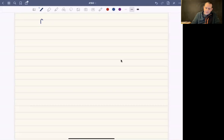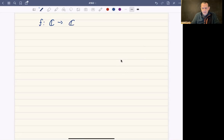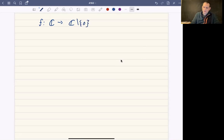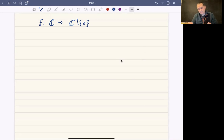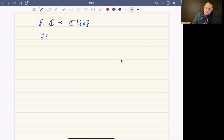What I want to do now is think about the function that maps the complex plane to the complex plane minus the origin. I want to change the codomain so that this function is onto, so that we can talk about inverses. The function I'm thinking of is f(z) = e^z.